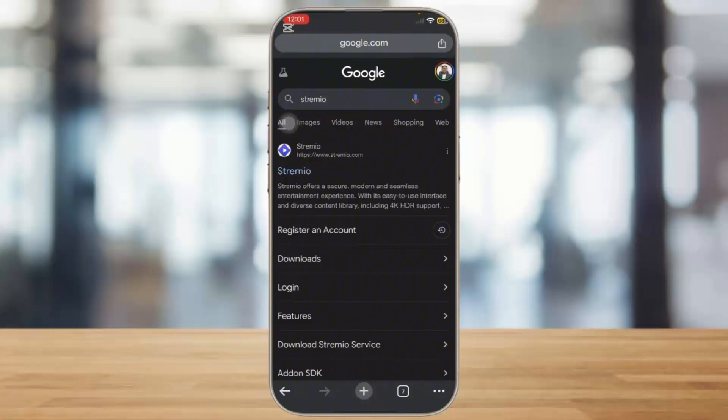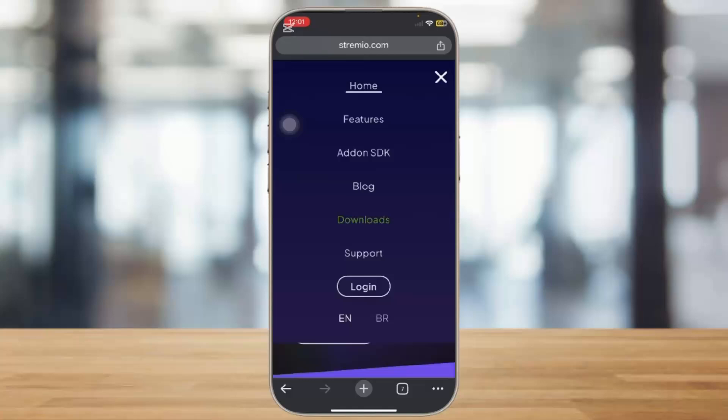Simply tap on it and now you need to go to the login interface. Simply tap on the login option and you will have this kind of interface. Once you have logged in or signed up in your Streamio account, you will now be able to get access to it.